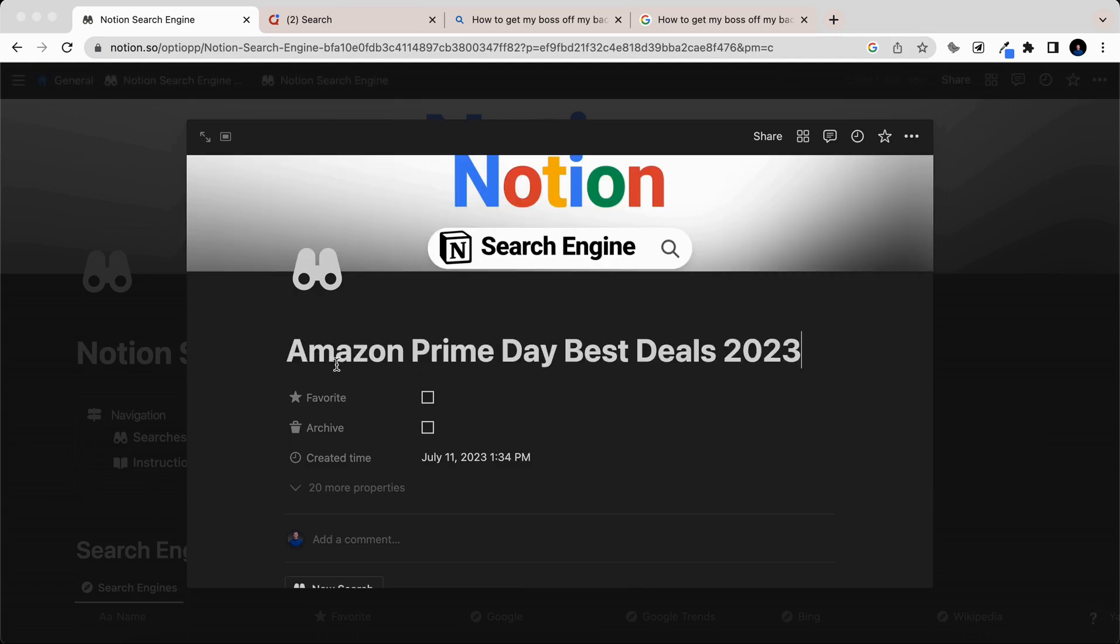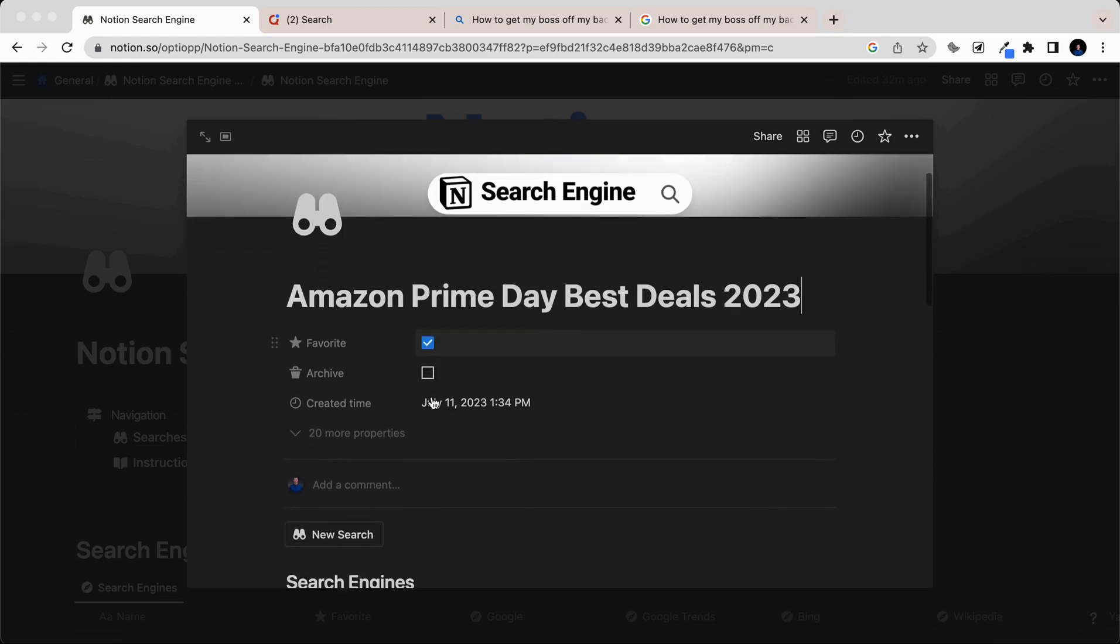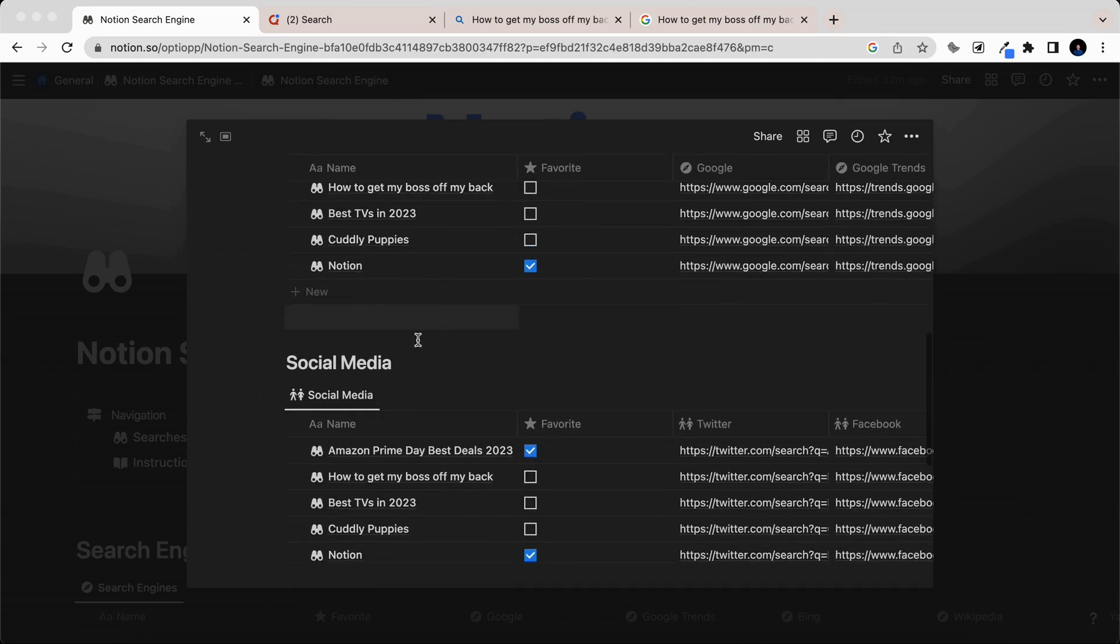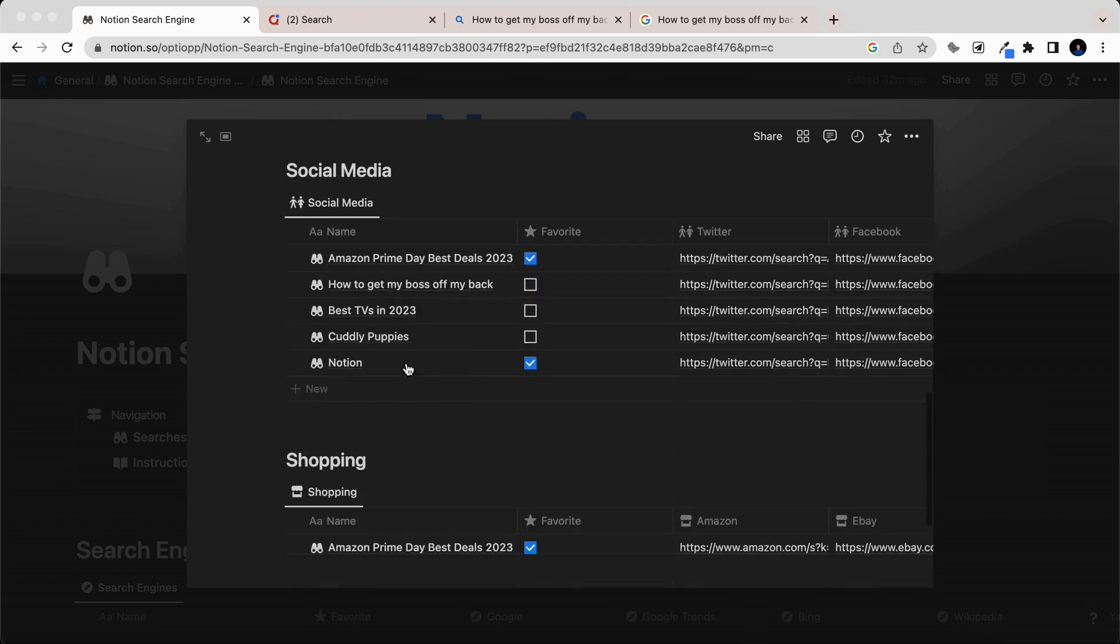Since we're going to want to come back to this search, let's favorite it, and then scrolling down, you can see we have three sections here: search engines, social media, and shopping.